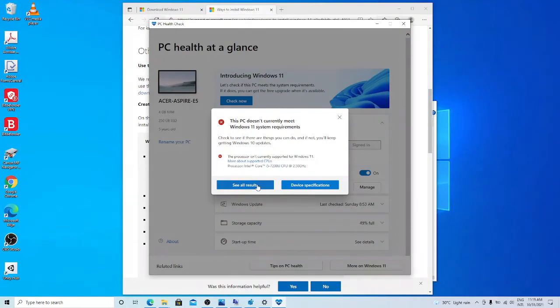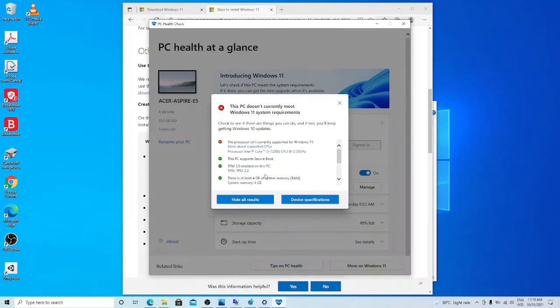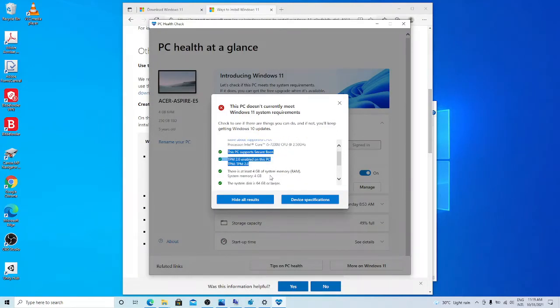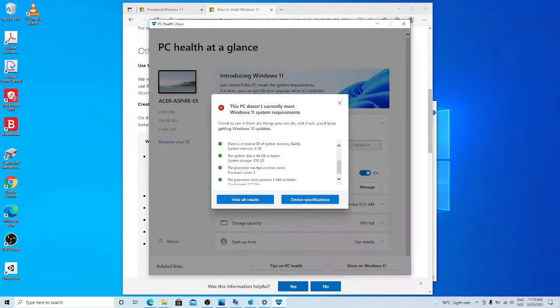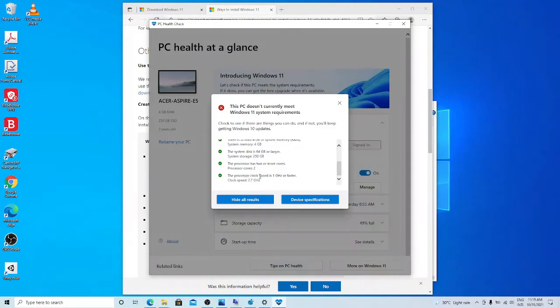What about other requirements? Yes. It has secure boot, TPM2, 4 GB RAM, system supports 64-bit, memory is more than 64 GB, and more than 2 cores, speed is more than 1 GHz.